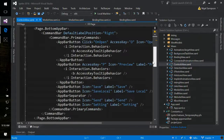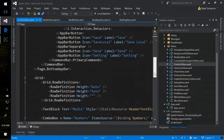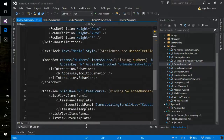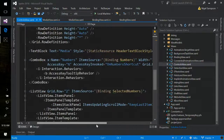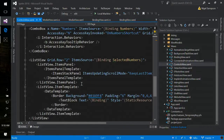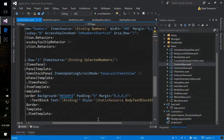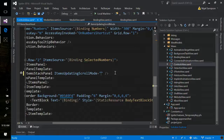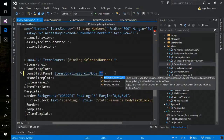For the app bar, you don't have to do anything — it comes out of the box. The combo box also doesn't require anything; it just happens. If you don't want it, there's a property to disable it. For the list view stack panel, we have a new property on the item stack panel called ItemsUpdatingScrollMode, and I've just set that to KeepLastItemInView. So as new stuff comes in, we keep the last item in view.